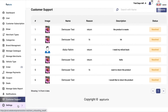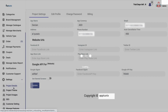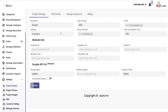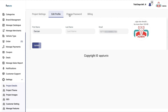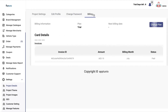Now we have the settings option. In this, you will be able to see the project details, the app name, and everything. Under edit profile, you will see the name. Under change password, you can change the password. Then the billing section shows what plan you are currently on, what the next billing date will be, you can change the plan, add card details, and at the end you will have the invoice ID, total amount paid, and billing status.